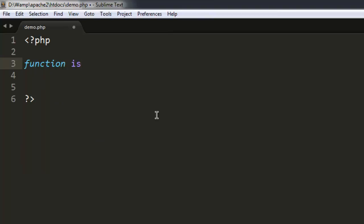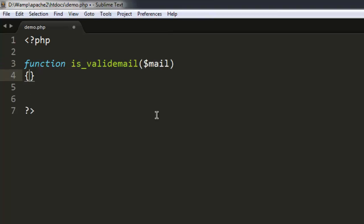In my case I'm going to write is_valid_email and I'm going to pass it the email. We can have variable name mail. Then we will set our check to zero. This is for the default position.